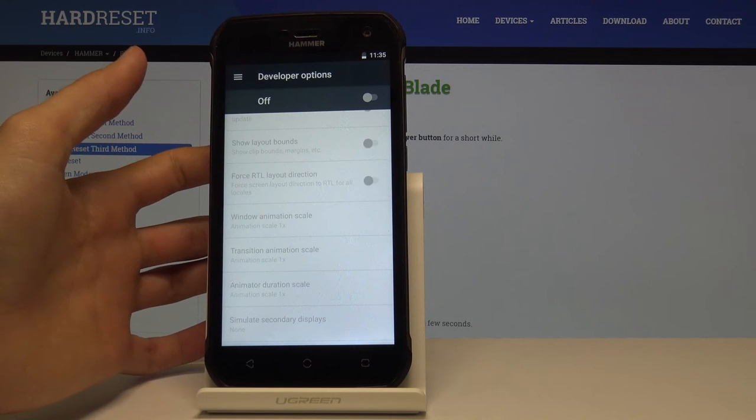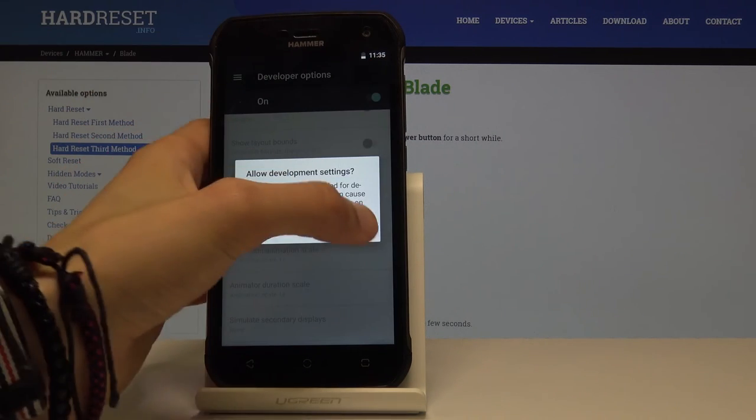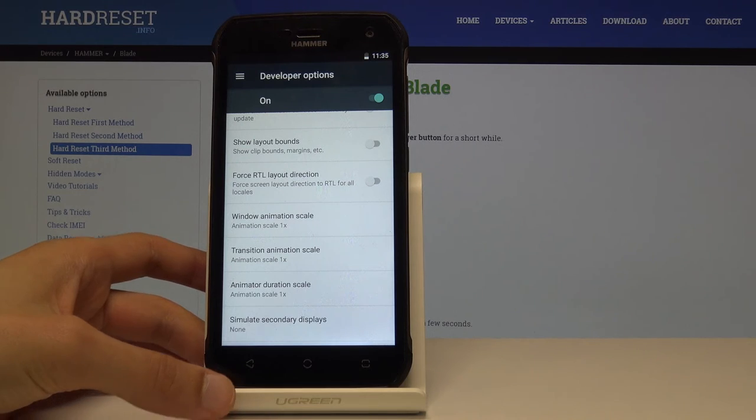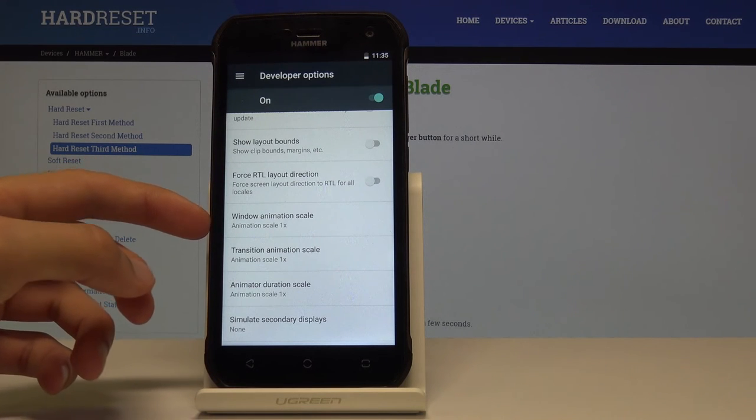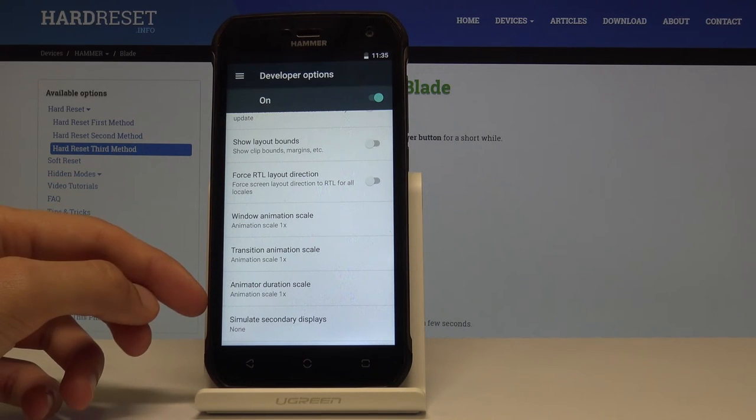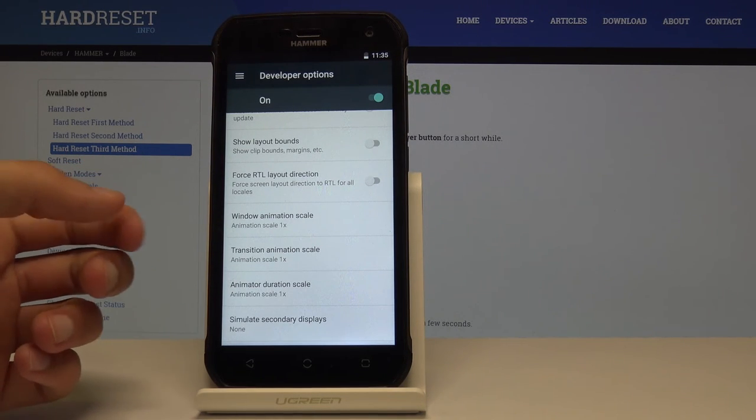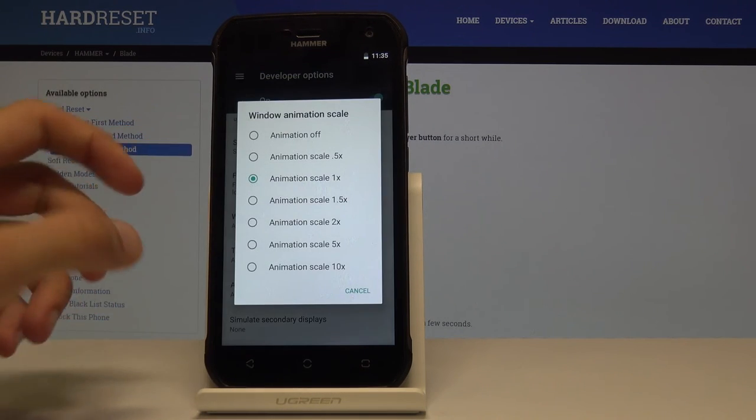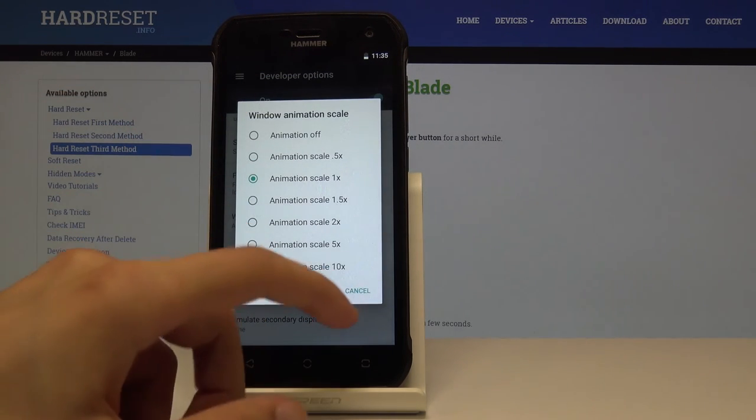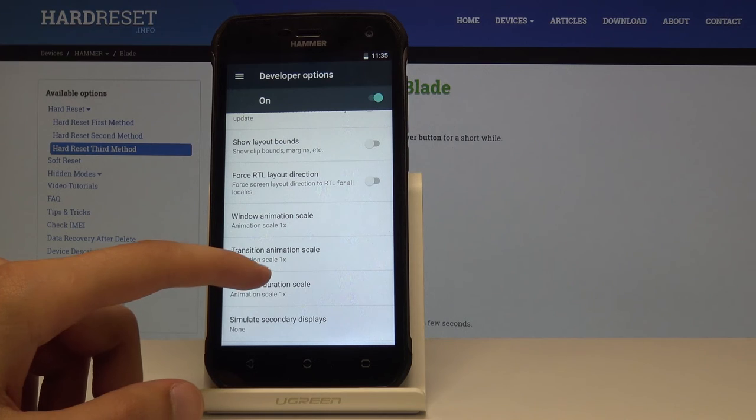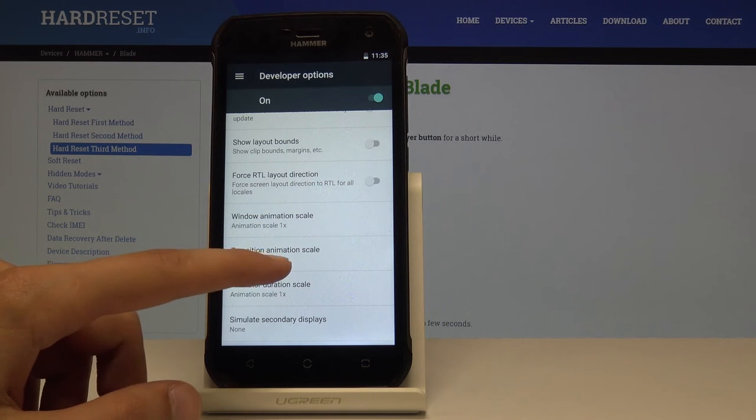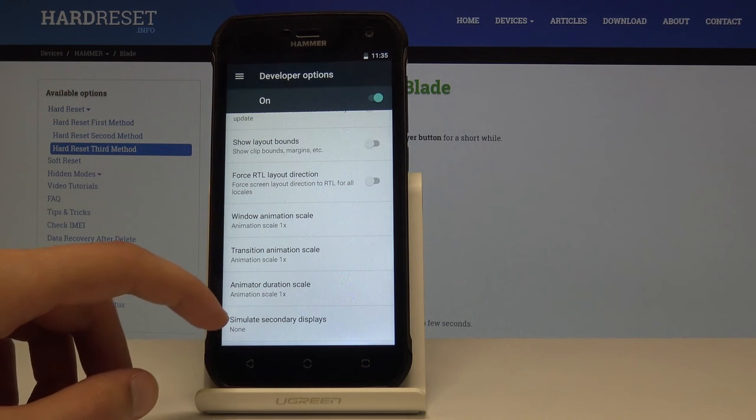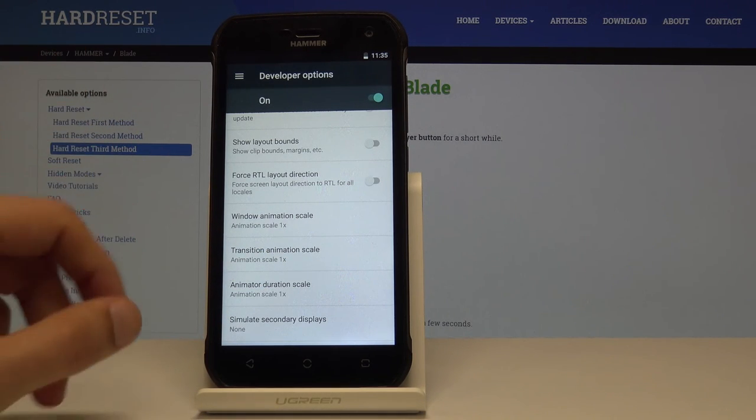If I go into them and scroll down, I will find window animation scale, transition animation scale, and animation duration scale. The first one basically represents the speed of this window, how it opens and all the other windows. Then transition is going between pages, and animation is basically anything that closes, opens, stuff like that.